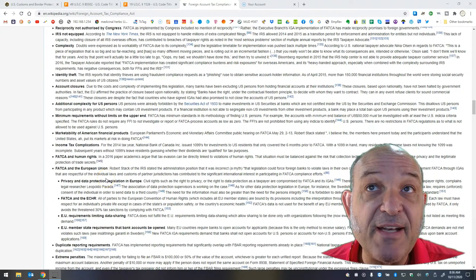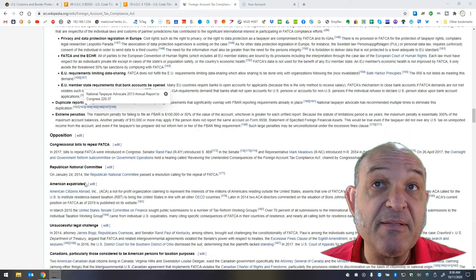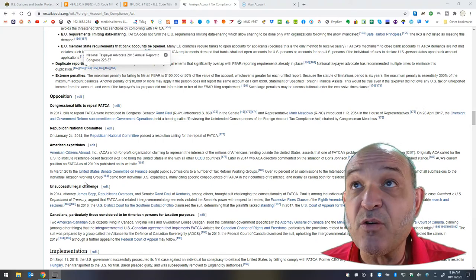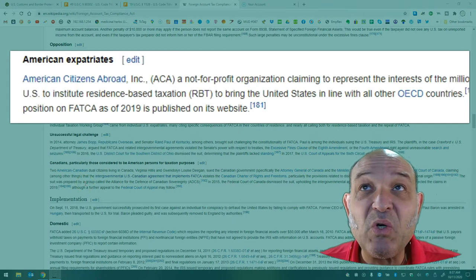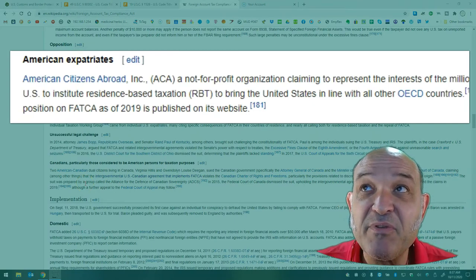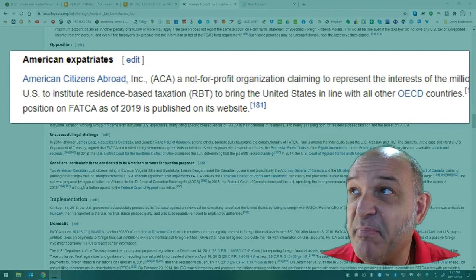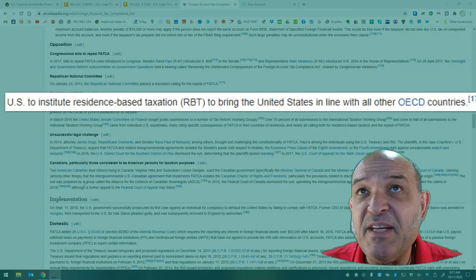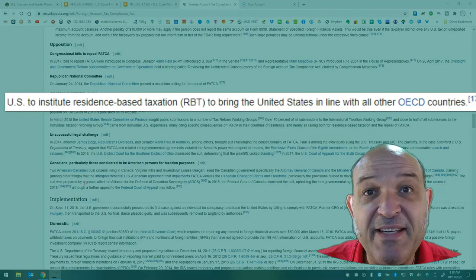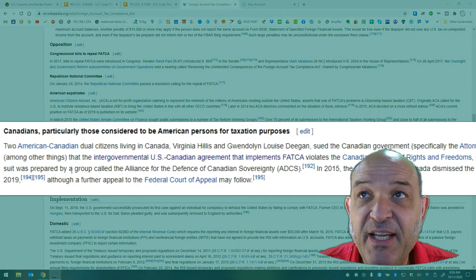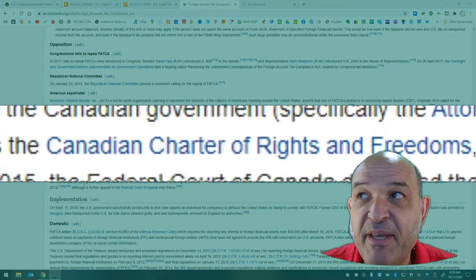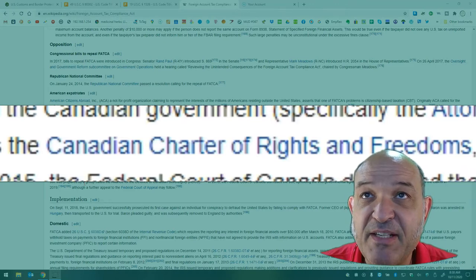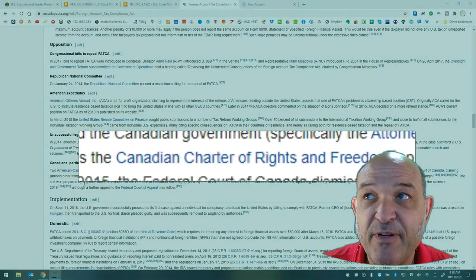There are questions about FATCA and human rights. There are questions related to FATCA and the European Union. There are duplicate reporting requirements. And there are extreme penalties. The opposition includes congressional bills to repeal FATCA. Senator Rand Paul introduced a bill in 2017. American Citizens Abroad Incorporated, as a non-profit organization claiming to represent the interests of the millions of Americans residing outside the United States, asserts that one of FATCA's problems is citizenship-based taxation. Two American-Canadian dual citizens living in Canada, Virginia Hillis and Gwendolyn Louise Deegan sued the Canadian government, specifically the Attorney General of Canada and the Minister of National Revenue in 2014 in the Federal Court of Canada,